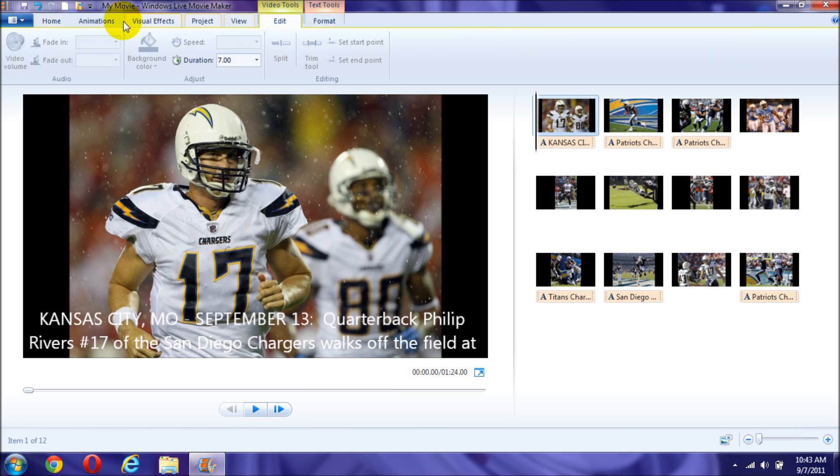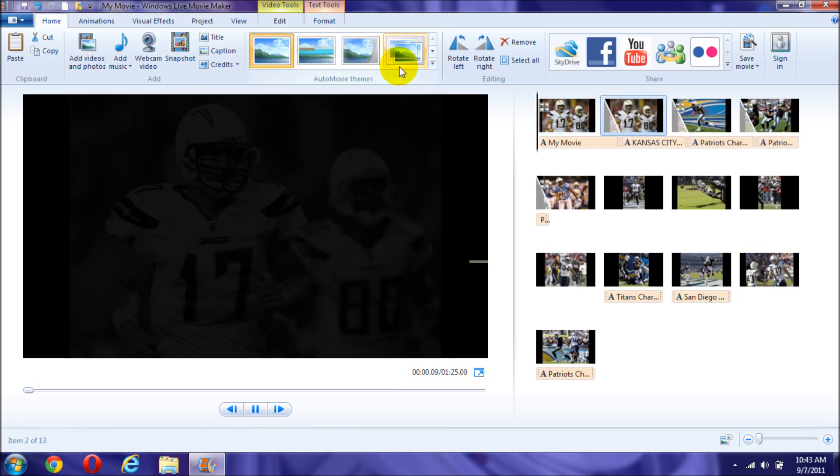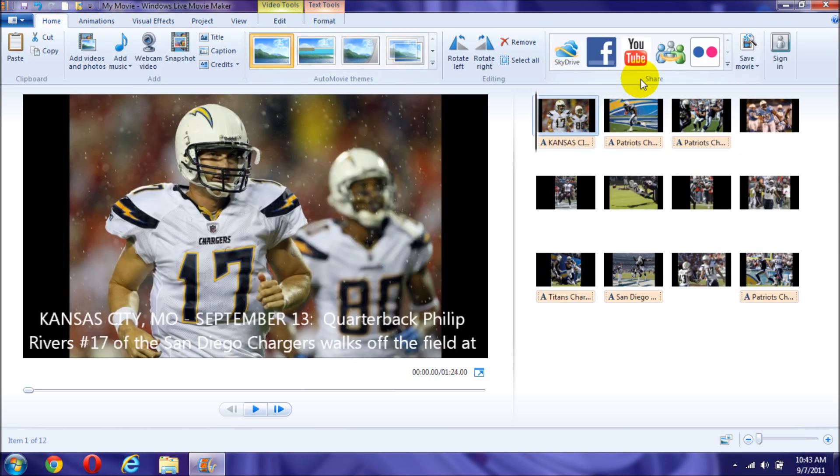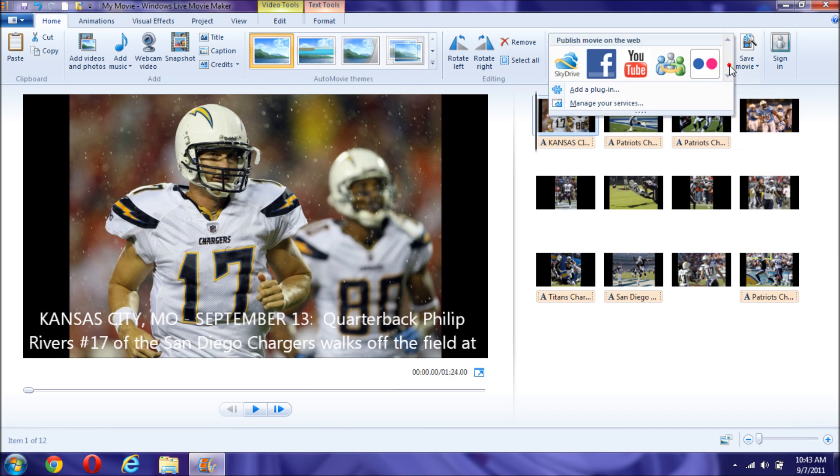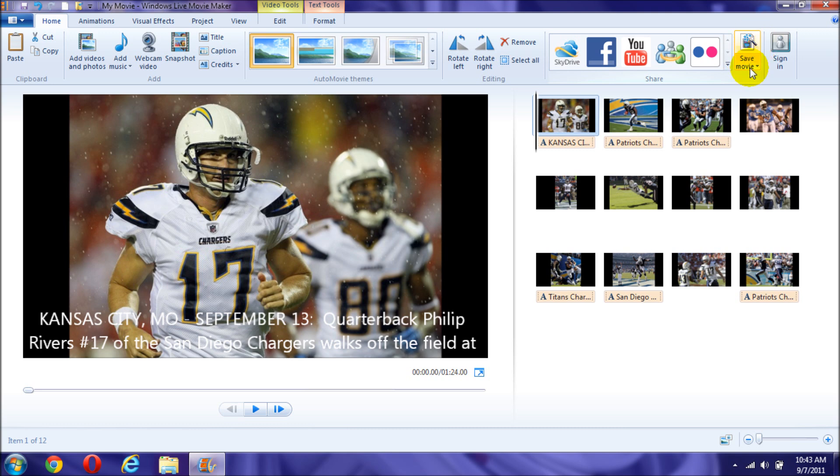You go to Home, make sure you're at Home which I'm pretty sure you're already there right now. And you can share it on your SkyDrive, Facebook, YouTube, MSN or Flickr, wherever you would feel comfortable if you just want it just for your personal use or put it on a CD, put it somewhere personal for you. You go right here where it says save movie.